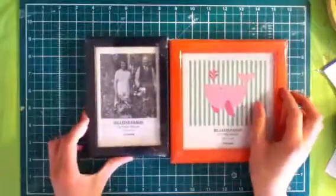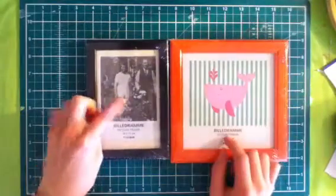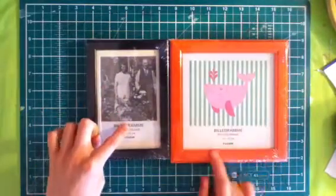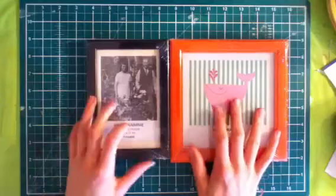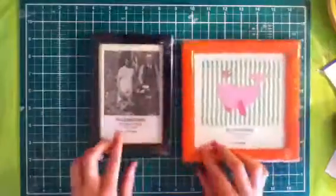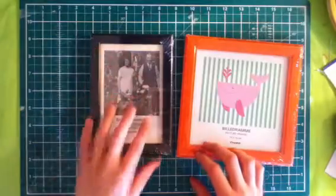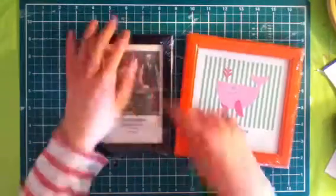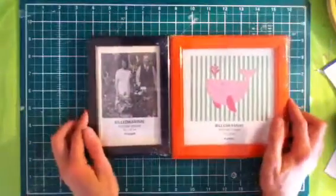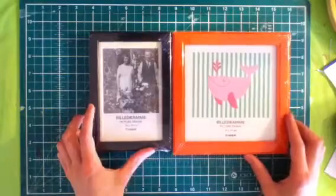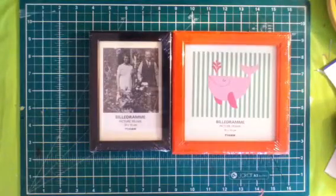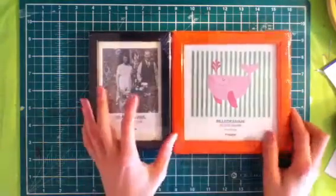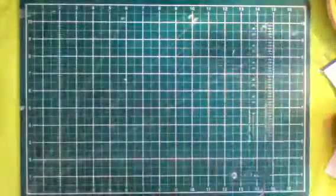I got frames as well. This is 10 by 15 centimeters and this is 15 by 15 centimeters. Yeah, they're just normal frames. I like the designs. It's black and this one is orange, which is really different. So for framing little things, I always need frames.